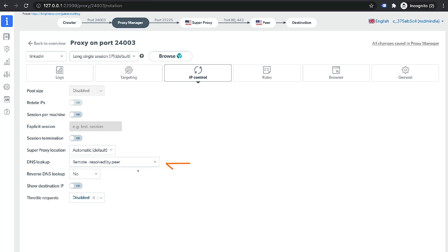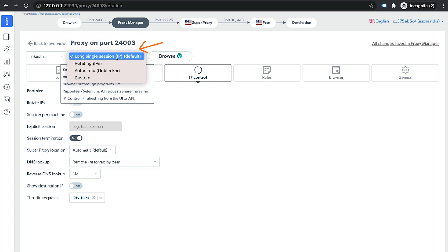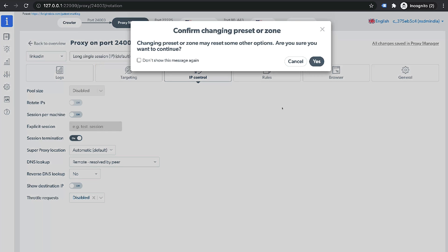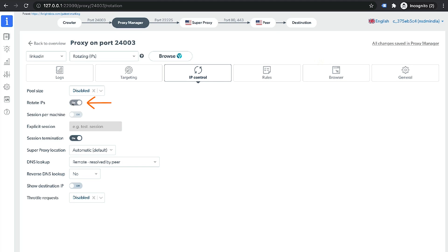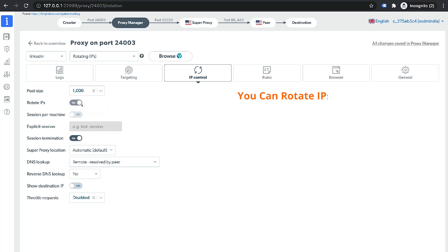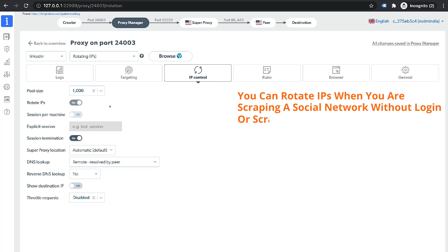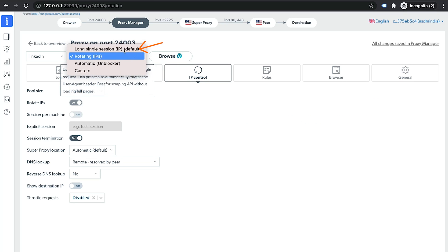My peer will be a real PC user in San Francisco. We'll also turn on session termination, which asks the proxy manager to stop sending requests when the IP is not available — very useful for social account management where changing IP during a session may raise suspicion. You'll notice the pool size and rotate IPs are disabled because the preset is set to long single session IP, which is best for social media scraping or automation. If you want to rotate IPs — for example when scraping a social network without login or scraping an e-commerce site — you can switch to rotating IPs configuration and set the pool size to 100 or even 1,000.